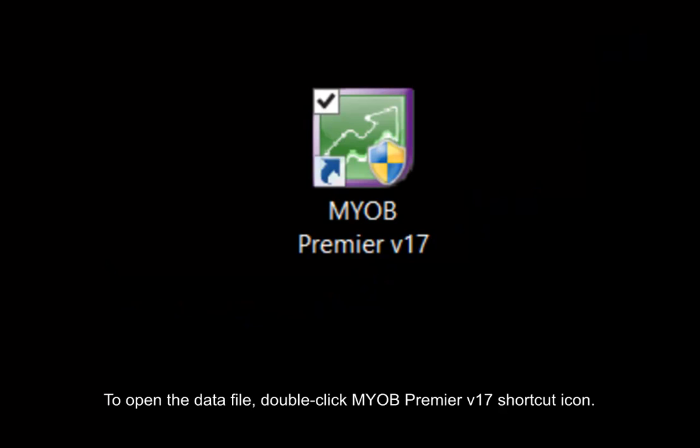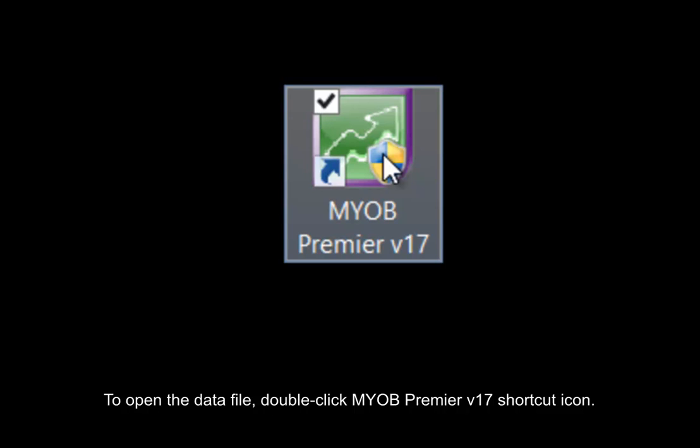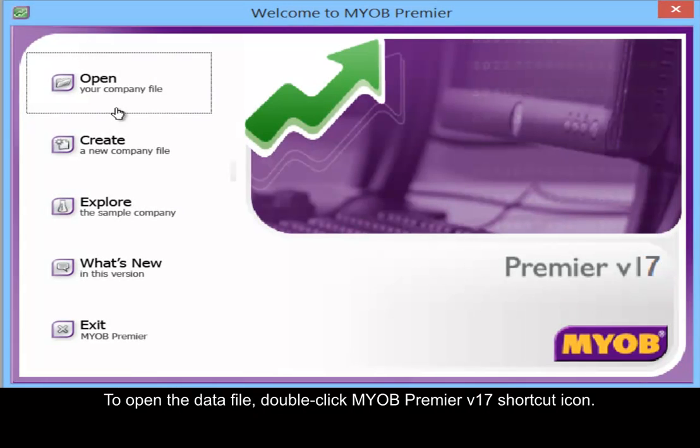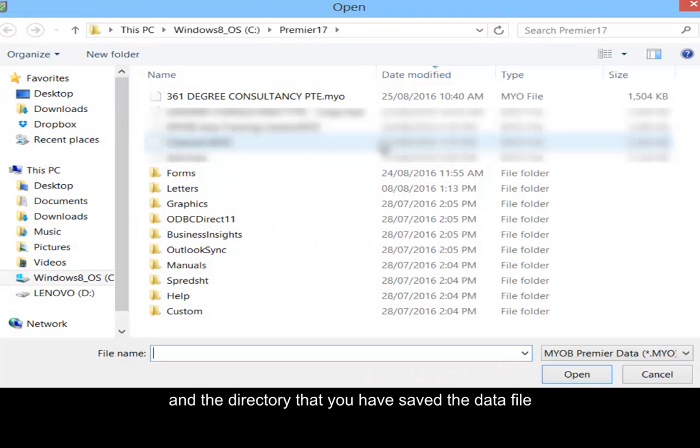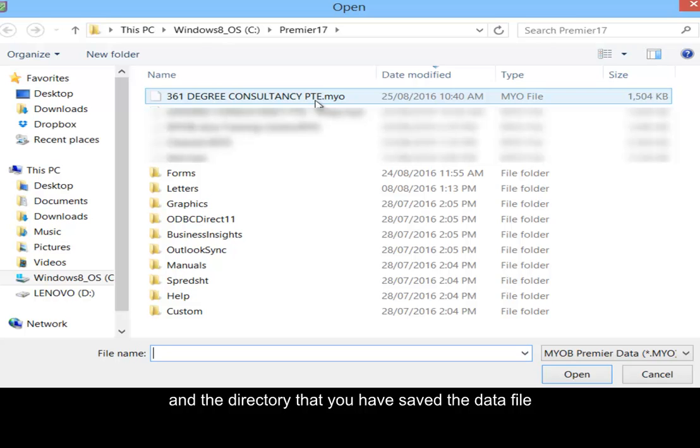To open the data file, double-click the MYOB Premier version 17 shortcut icon. Select open your company file and the directory that you have saved the data file.